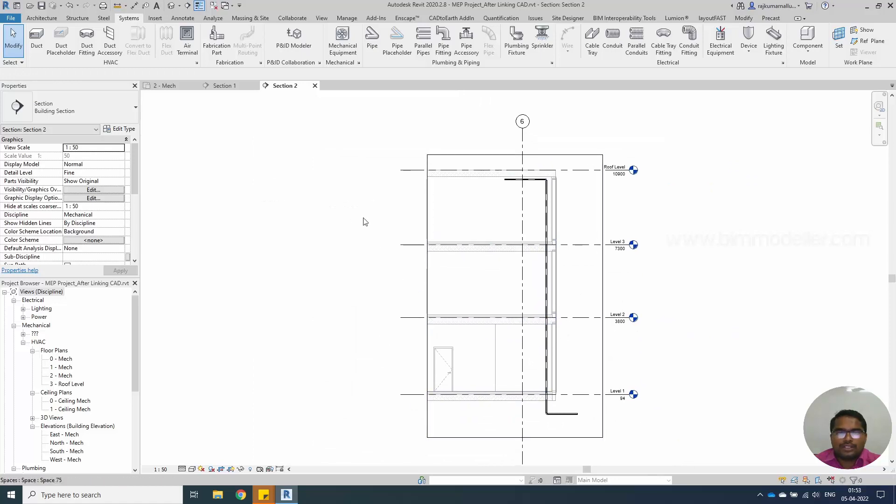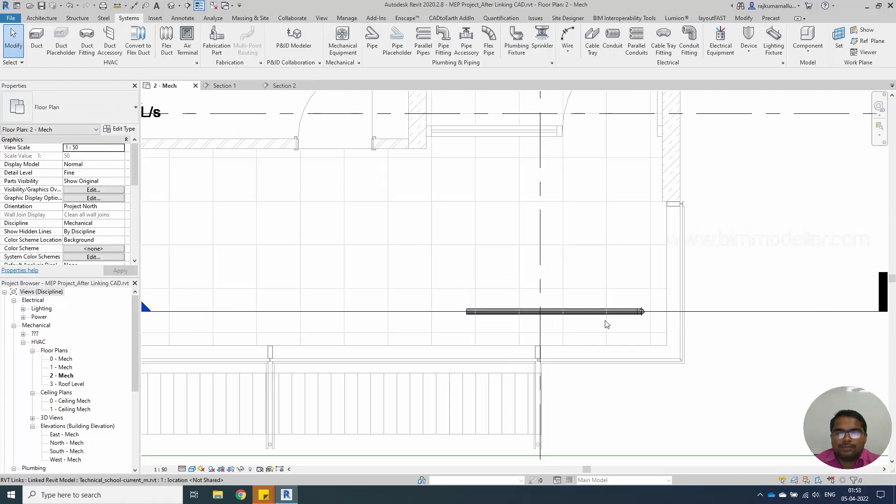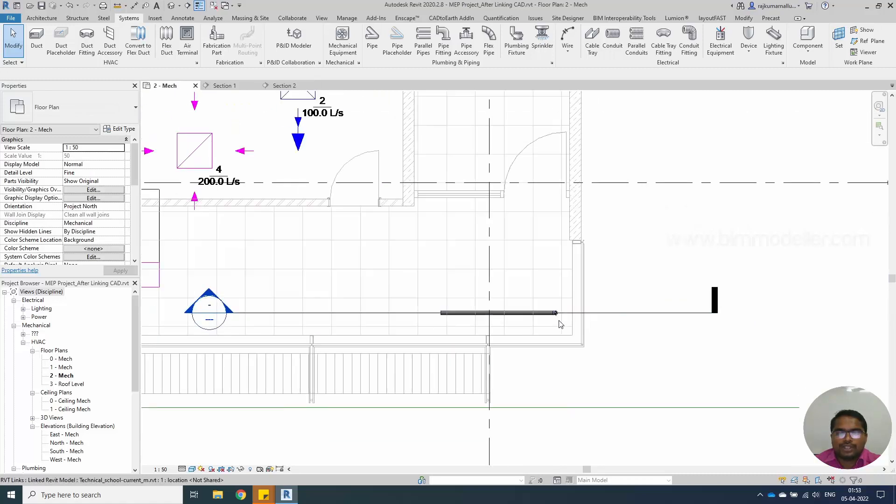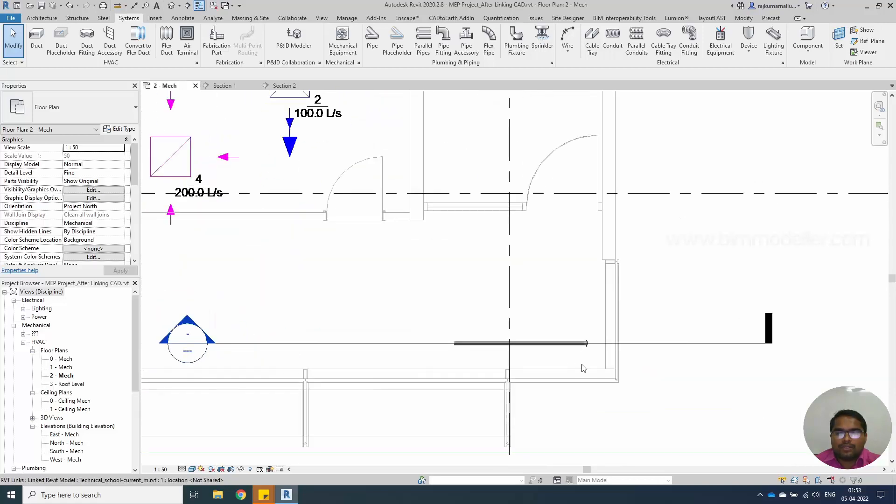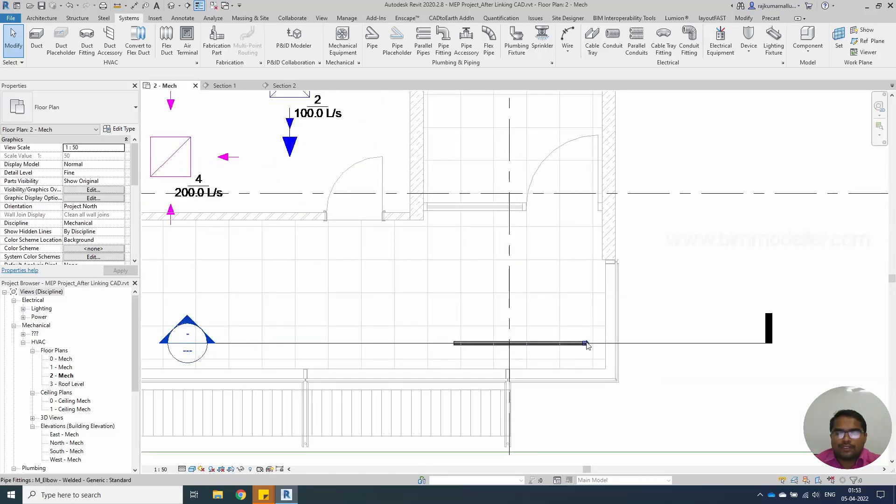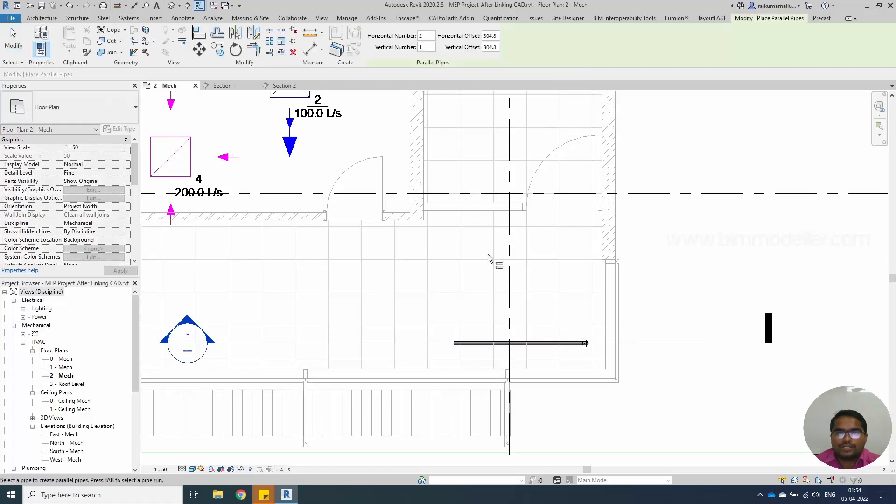Once you have drawn it you'll be able to see them in the plan as a single pipe which is running nearby your sections. If you need multiple pipes, say for example 5 pipes in this series, you can use the parallel pipe option like this.